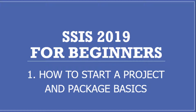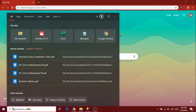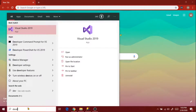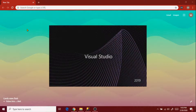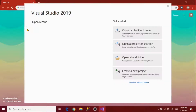First, to open Visual Studio 2019, we have to enter DEVENV in the Windows search bar. It will show Visual Studio and the version if it is already installed on your PC. Then click on Visual Studio to open it.